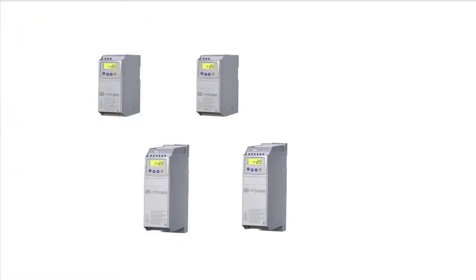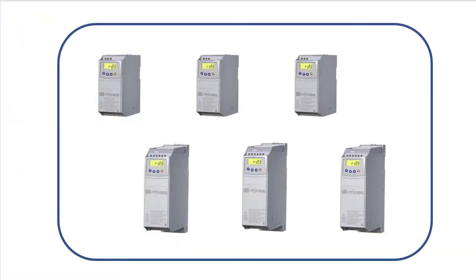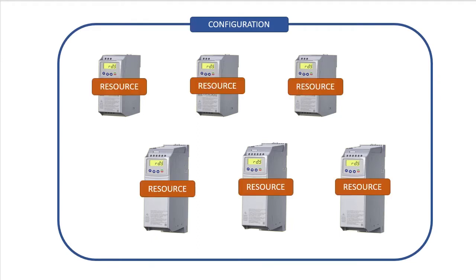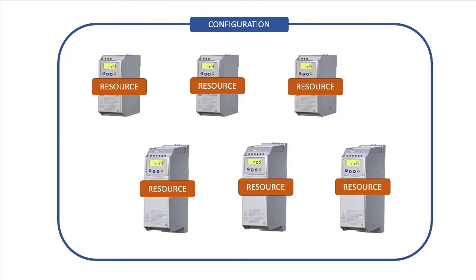The WEG programming software allows you to manage multiple drives. A group of drives is called a configuration and each drive is a resource. So the workflow is simple – create a configuration, then add as many resources to that configuration as you need.